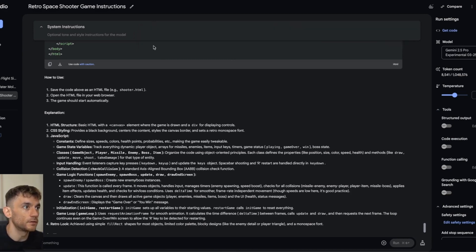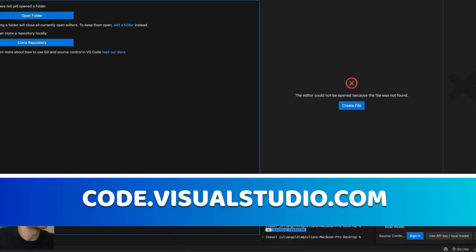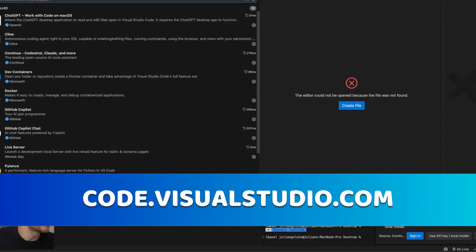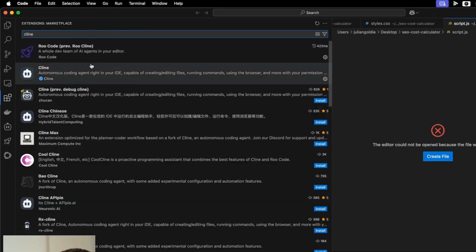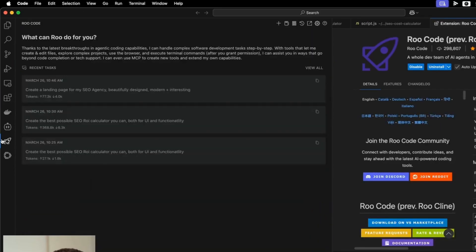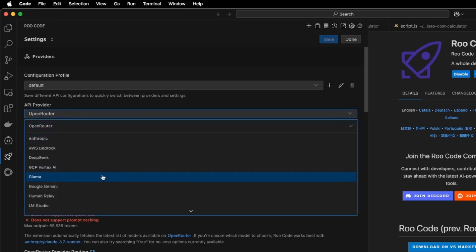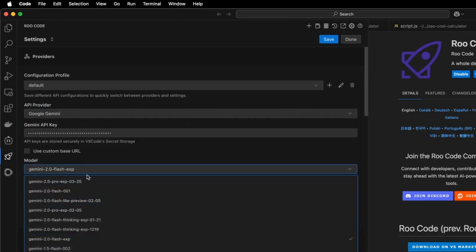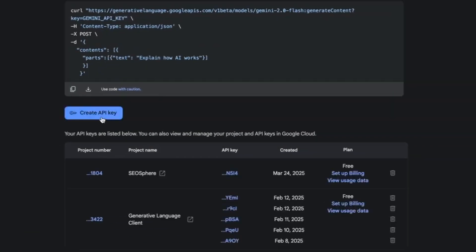You can also use this inside Visual Studio Code. Download it from code.visualstudio.com, then go to Extensions and install Cline or Roo Code. Select the Roo Code icon on the left, go to Settings, and select Google Gemini 2.5 Pro Experimental. You have two options: insert your Google Gemini API key by going to ai.studio.google.com, clicking Get API Key, and creating one for free.